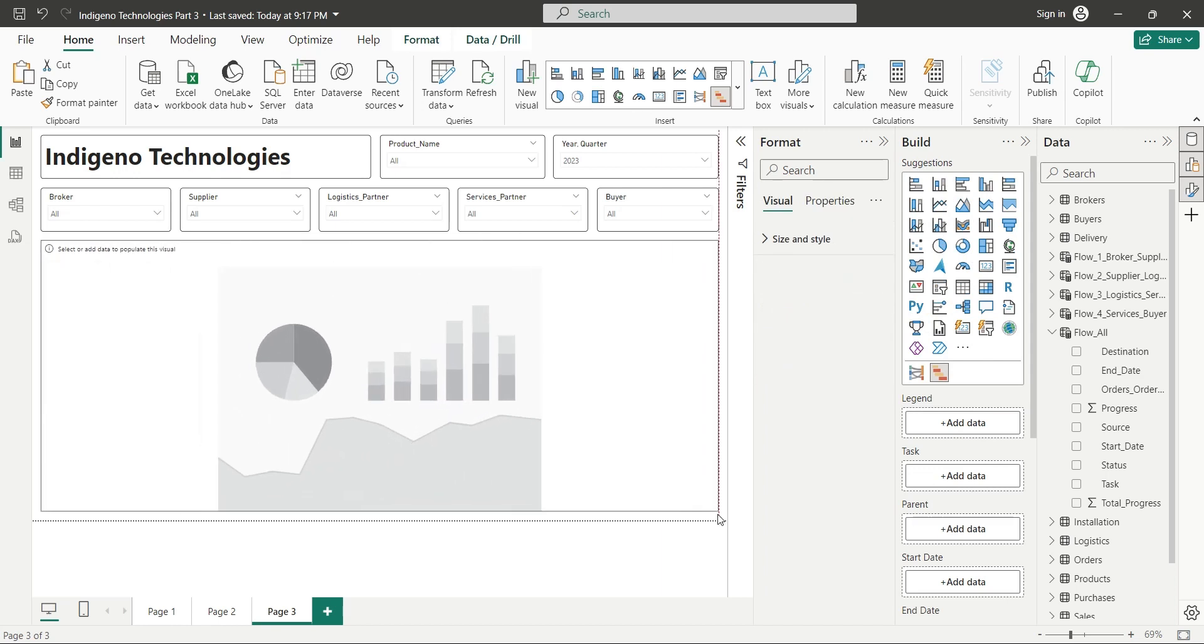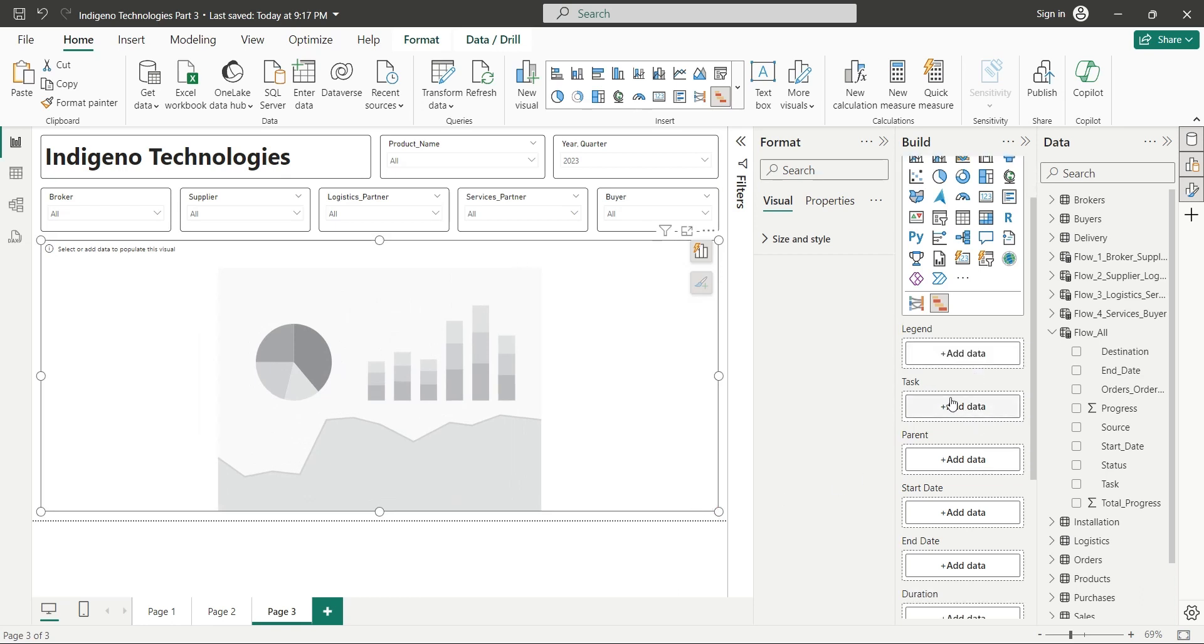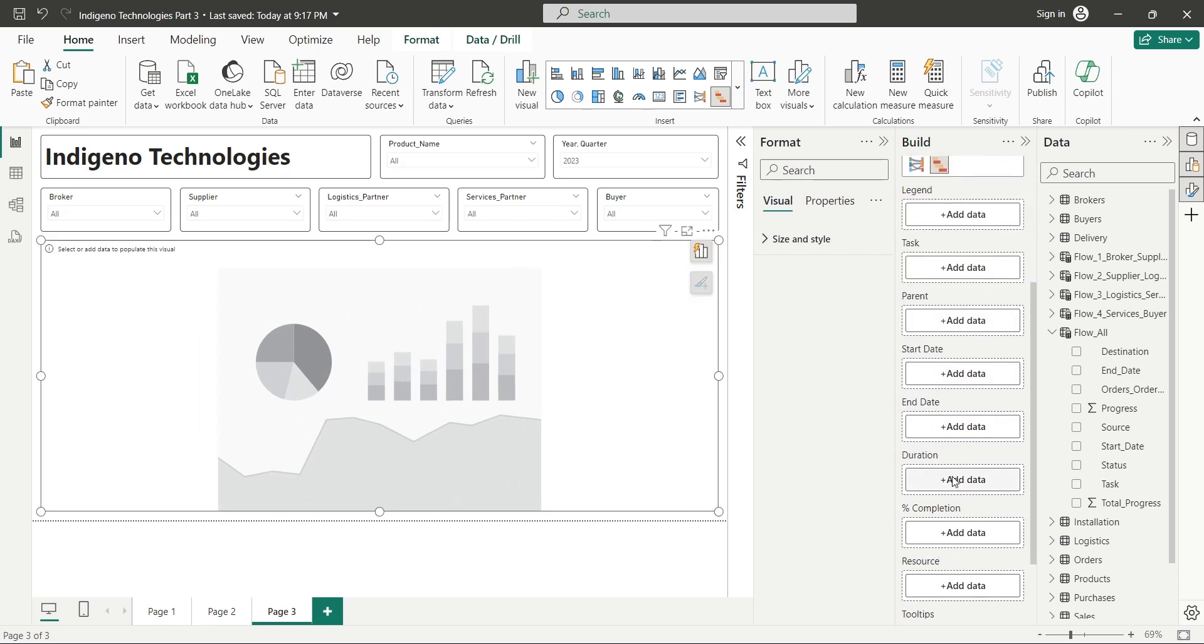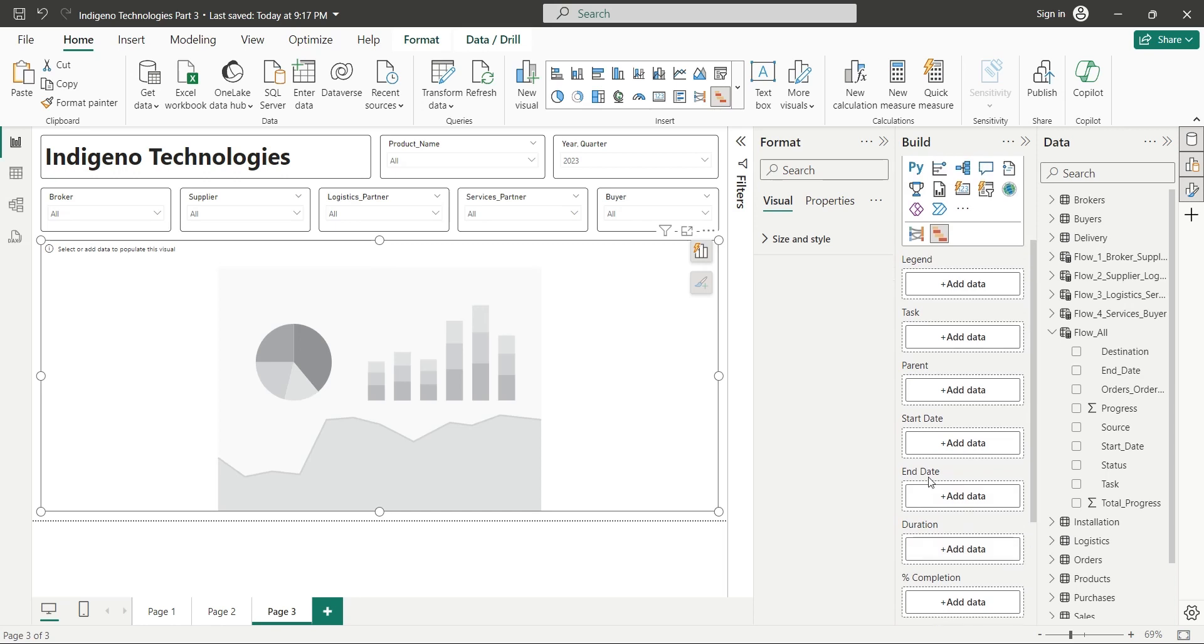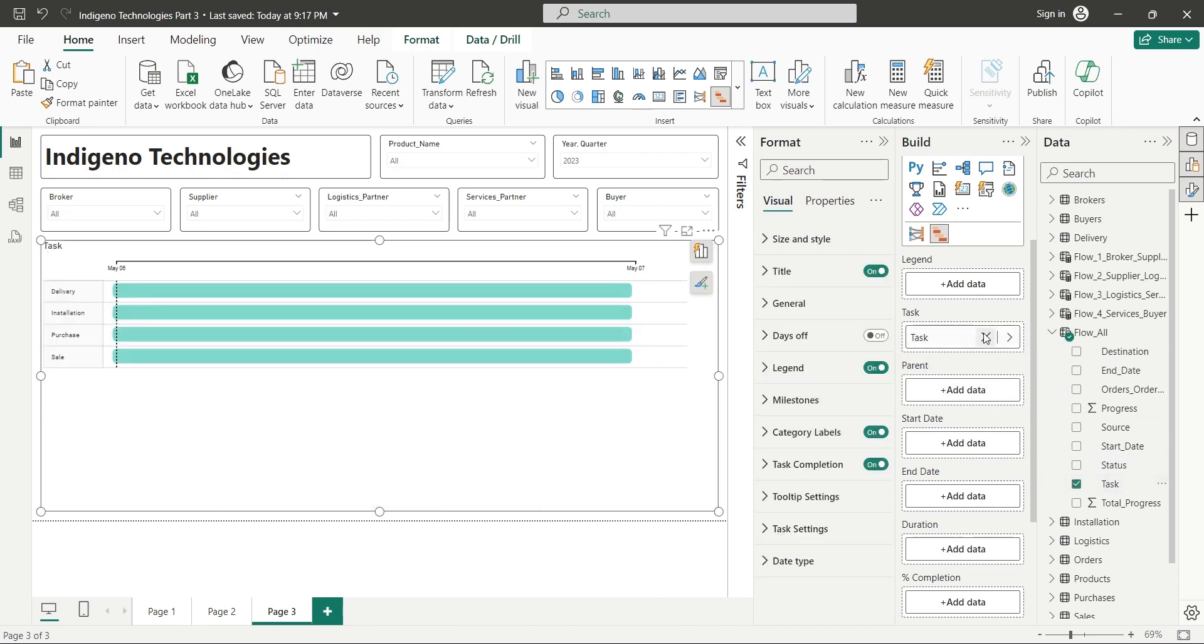We will add the Gantt chart now and place it in the empty area on the dashboard. We will use all columns we added in today's tutorial such as task, start date, end date, progress in this Gantt chart. First of all, we will add the task field to the task. Now we have all four tasks: purchase, delivery, installation, and sale in our Gantt chart.